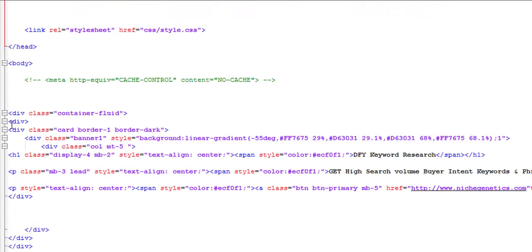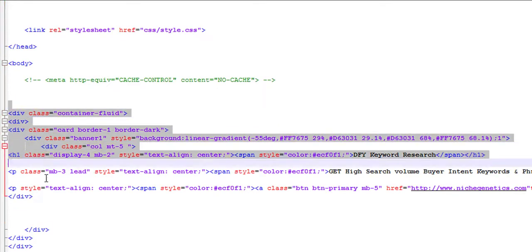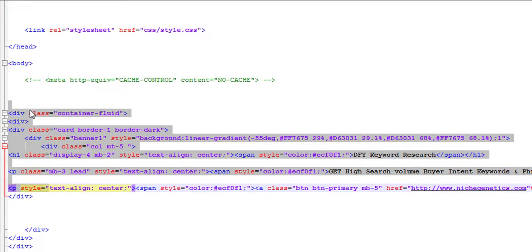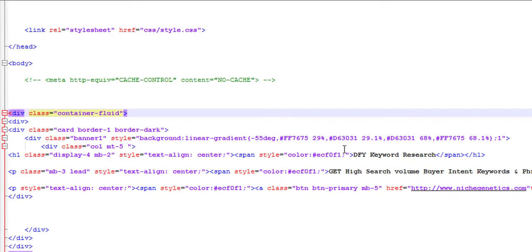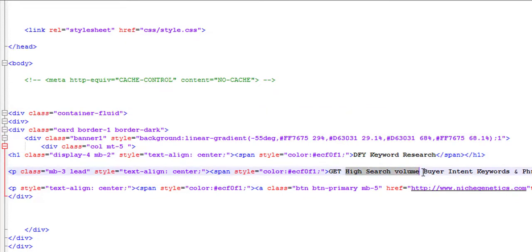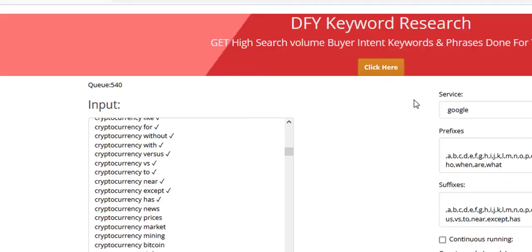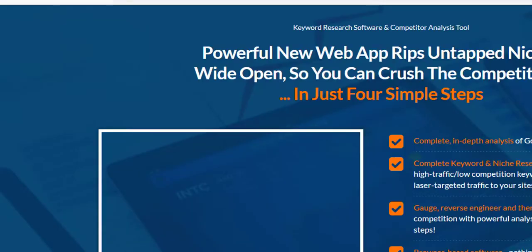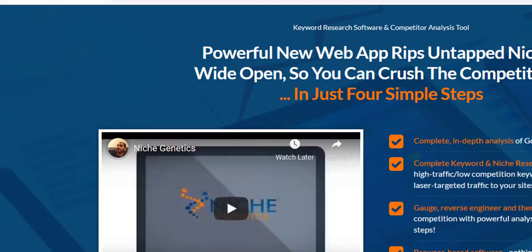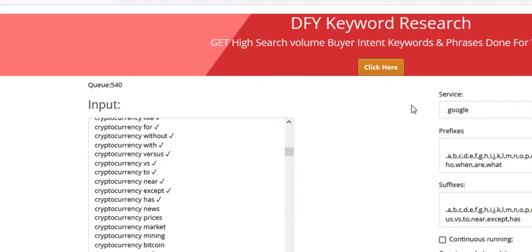Here's the banner that I've added down here. Done for you keyword research, get high search volume buyer intent keywords and phrases done for you. Then I've added in a link for niche genetics, click here and it opens on a blank page. You can see it opens up niche genetics. Of course you're going to be removing this, adding in your own banner in here if you wanted to.